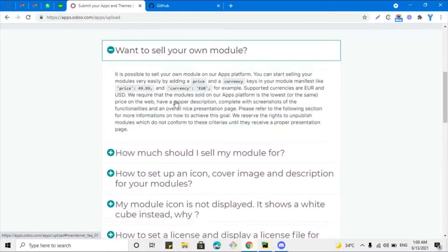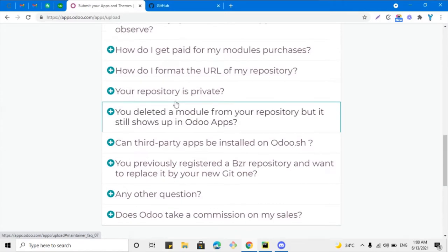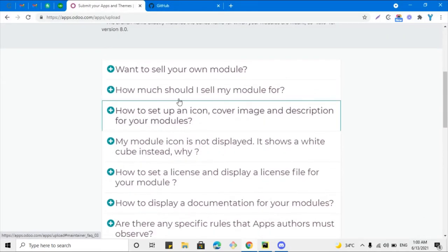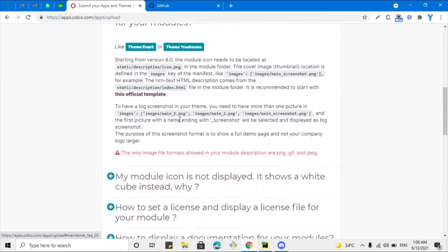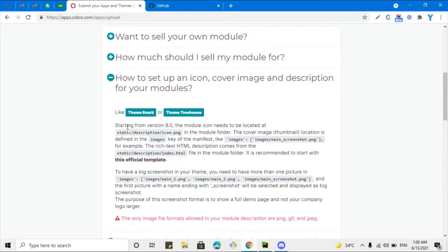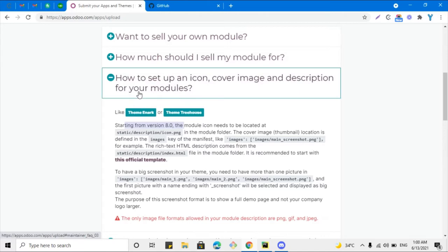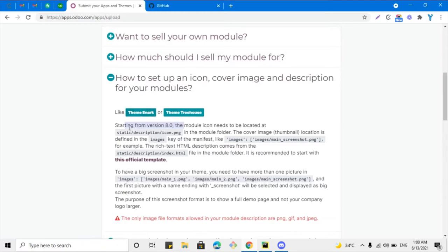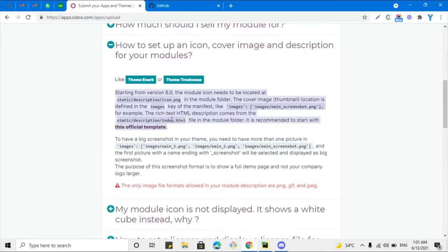Here are some guidelines and FAQs that you must read before uploading your module. There are some mandatory things you need to add: how to set up the icon, cover image, and description. These need to be set up before uploading your module to the Odoo App Store. The icon should be placed in the static/description directory, the cover image should be in a specific format, and you need an index.html file to provide a detailed module description.